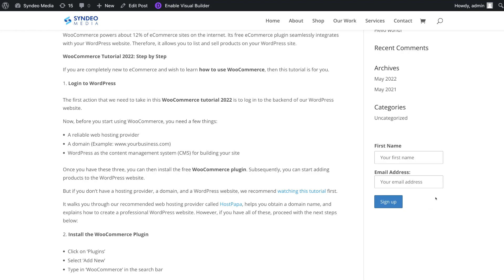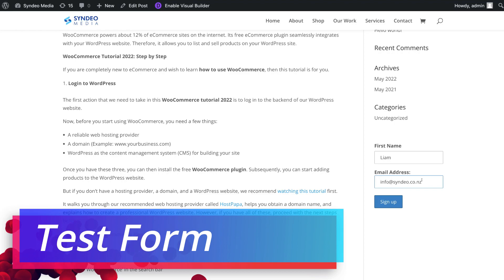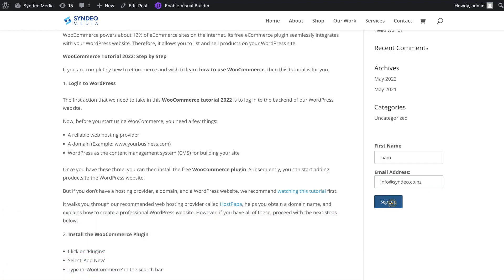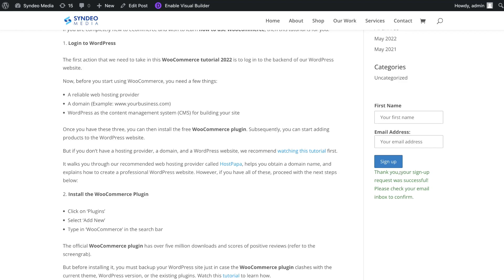Now let's quickly test our new form and see if the subscriber is going to be added to our email list inside MailChimp. Go ahead and add a name, then add an email address that's different to the one you used to sign up to MailChimp. Then click Sign Up. And as you can see, here's the success message: 'Thank you, your sign-up request was successful. Please check your email inbox to confirm.' Remember, you can customize this message if you like. Because we enabled double opt-in, each subscriber has to confirm — so I'm going to jump into my email and confirm.